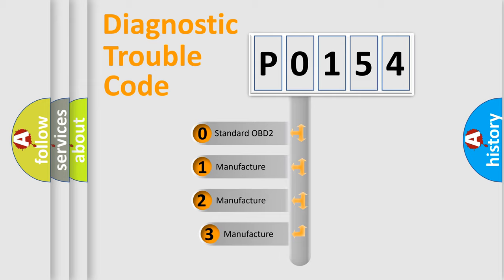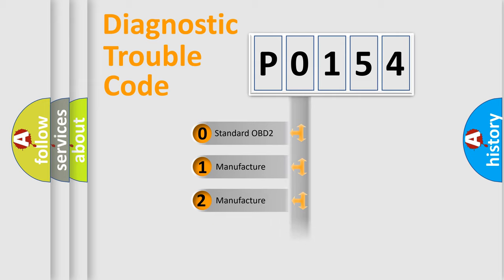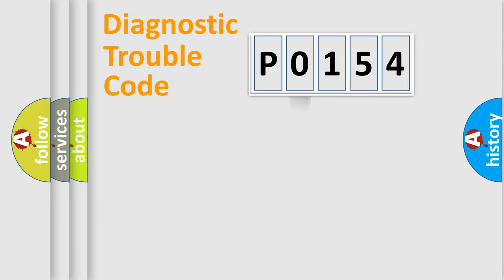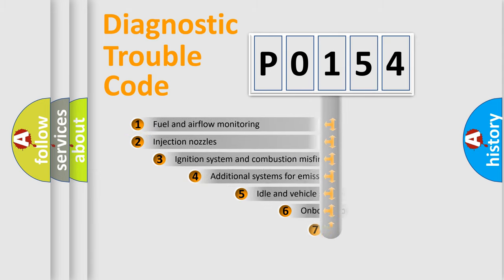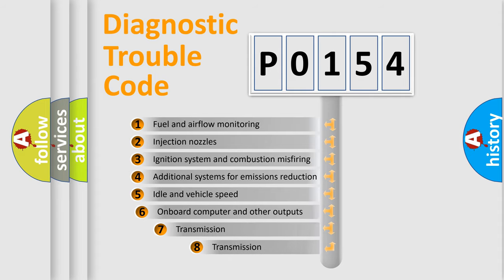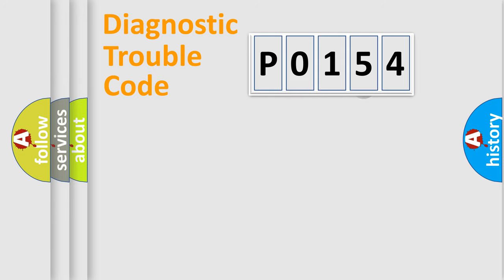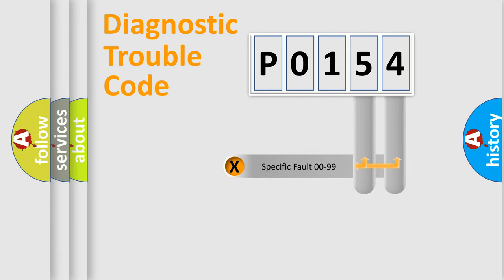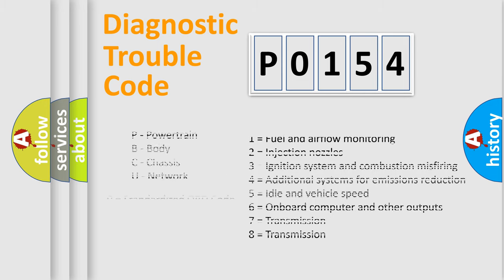If the second character is expressed as 0, it is a standardized error. In the case of numbers 1, 2, or 3, it is a more precise expression of the car-specific error. The third character specifies a subset of errors. The distribution shown is valid only for the standardized DTC code. Only the last two characters define the specific fault of the group. Let's not forget that such a division is valid only if the second character code is expressed by the number 0.